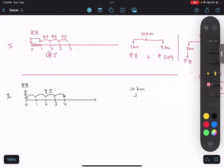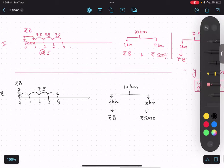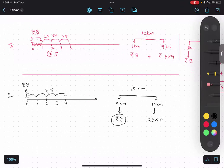In this second case, suppose somebody is traveling 10 kilometers. The fixed charge is for zero kilometers — just by booking you have to pay rupees eight. The remaining variable distance is still 10 kilometers, which would be rupees five multiplied by ten. So you can call this the booking charge, and this the traveling charge.